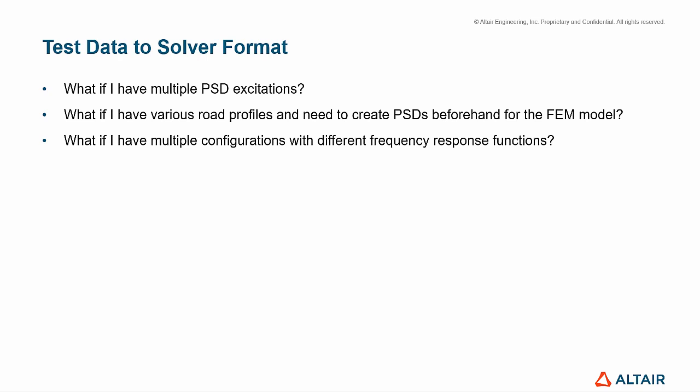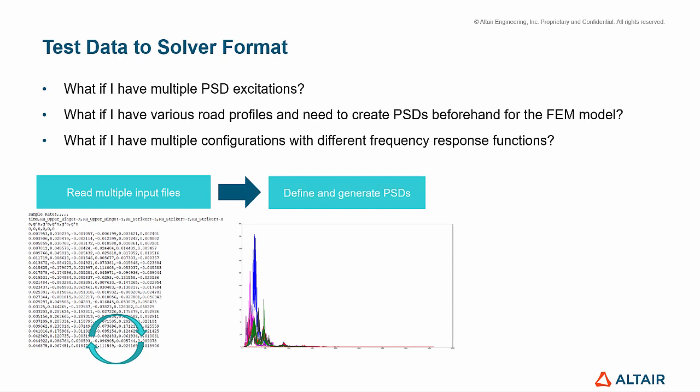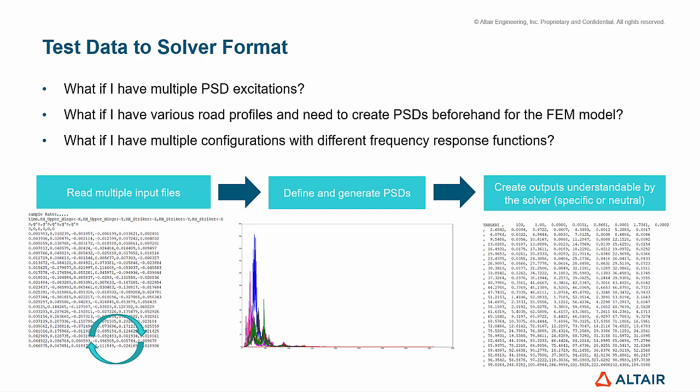The manual creation of multiple tables based on test data can be very cumbersome and time-consuming if no efficient tool is used. With Compose, we can read as many input files as necessary, define and generate PSDs, and create outputs understandable by the solver, either in a specific format like FEM for OptiStruct or neutral one like CSV.